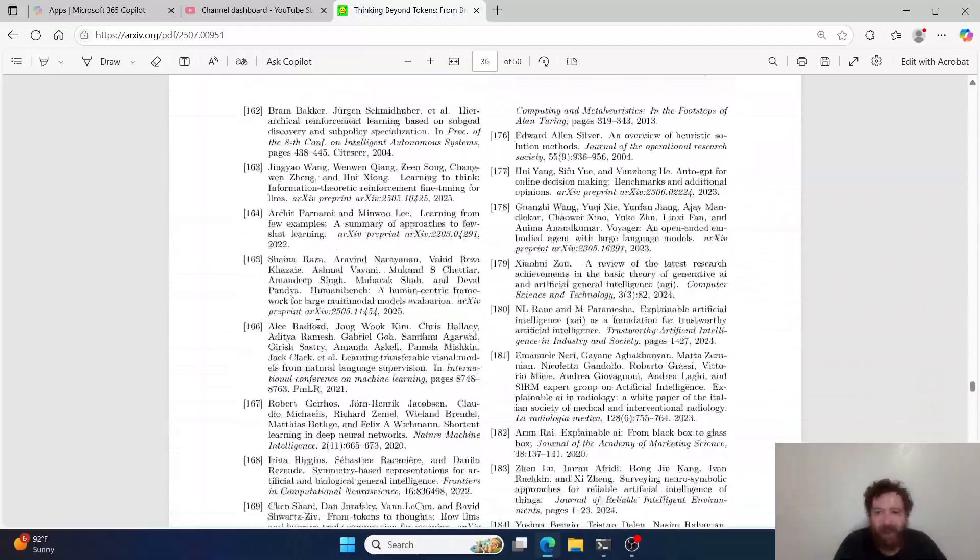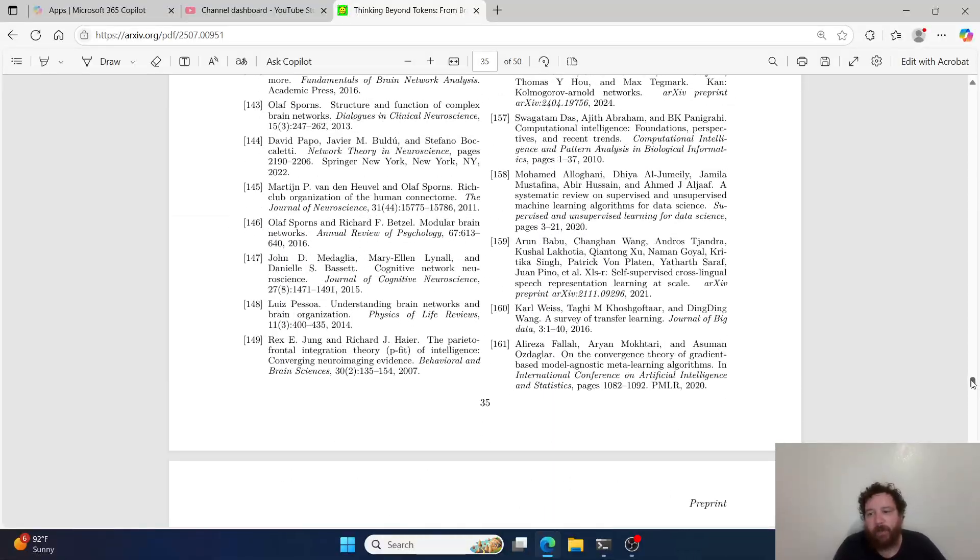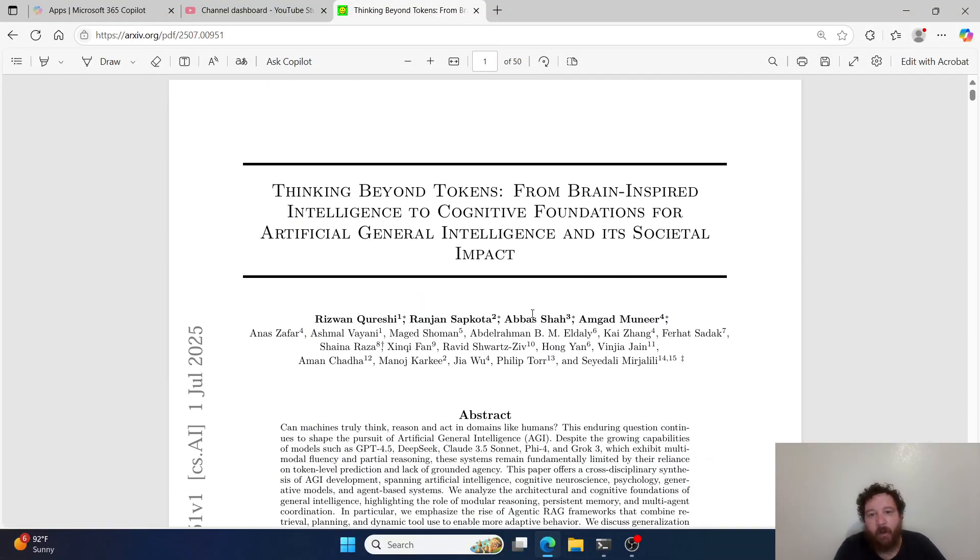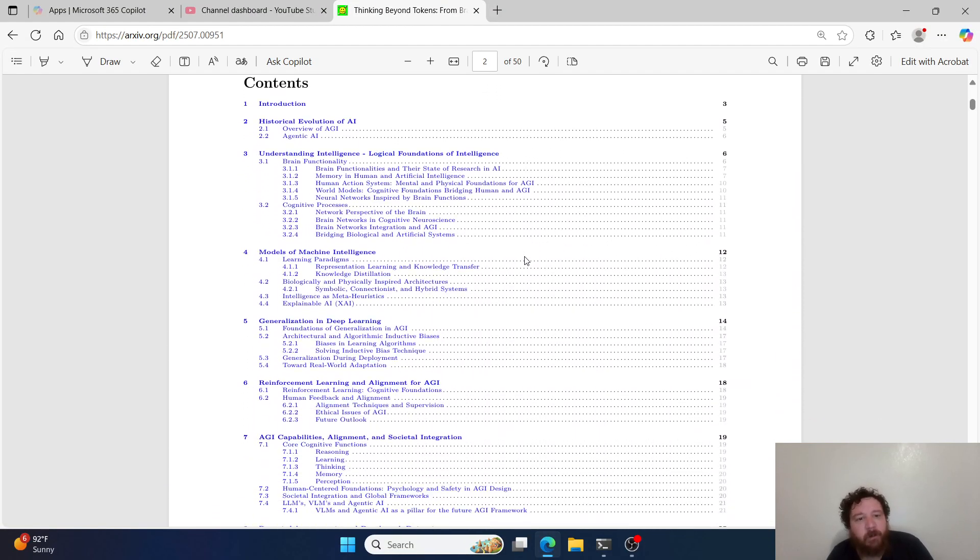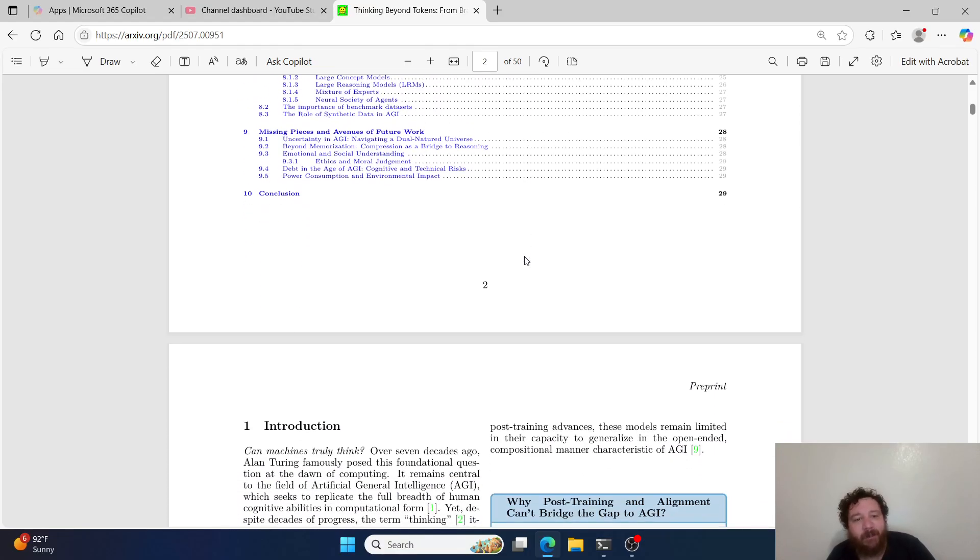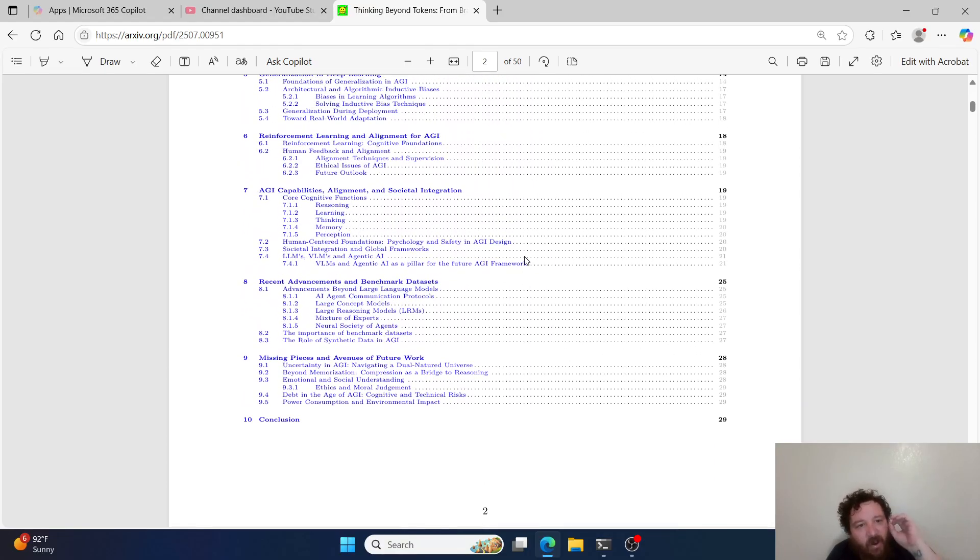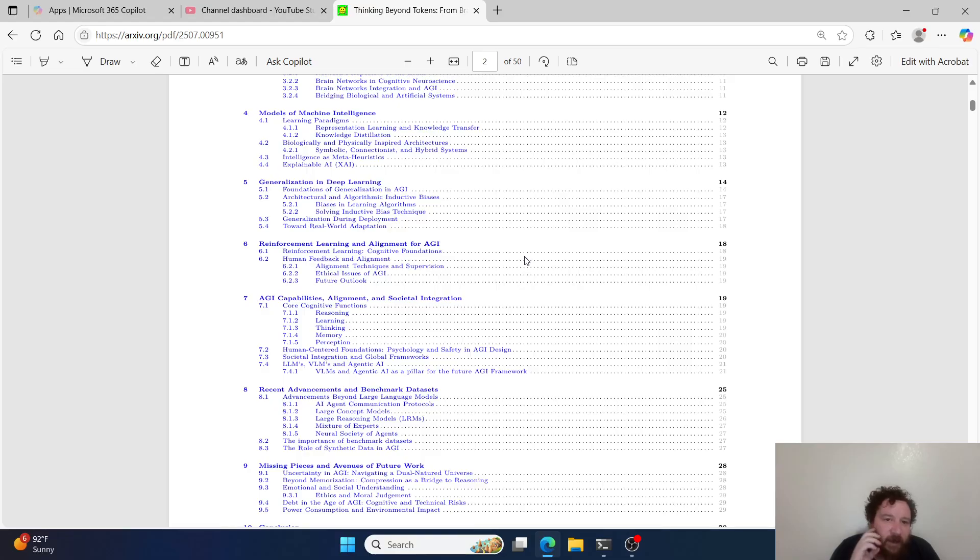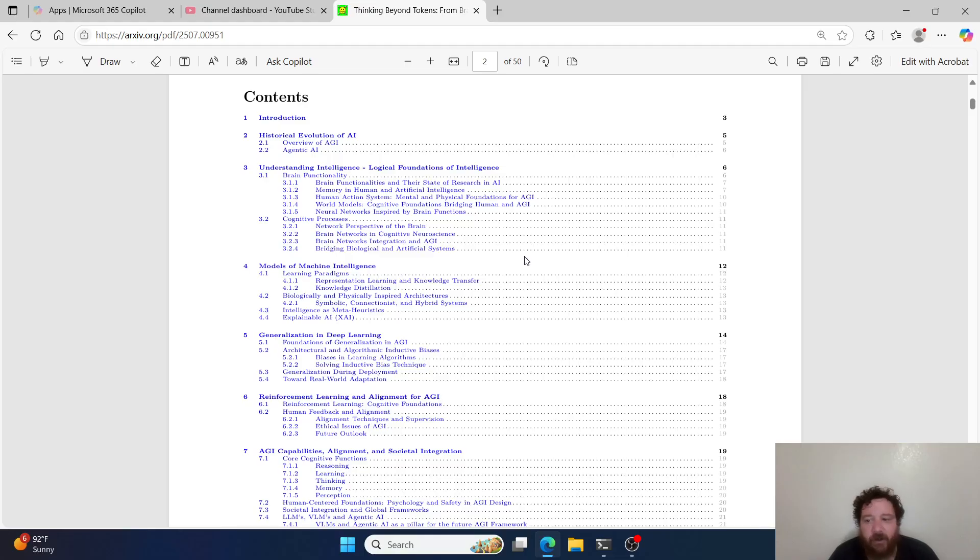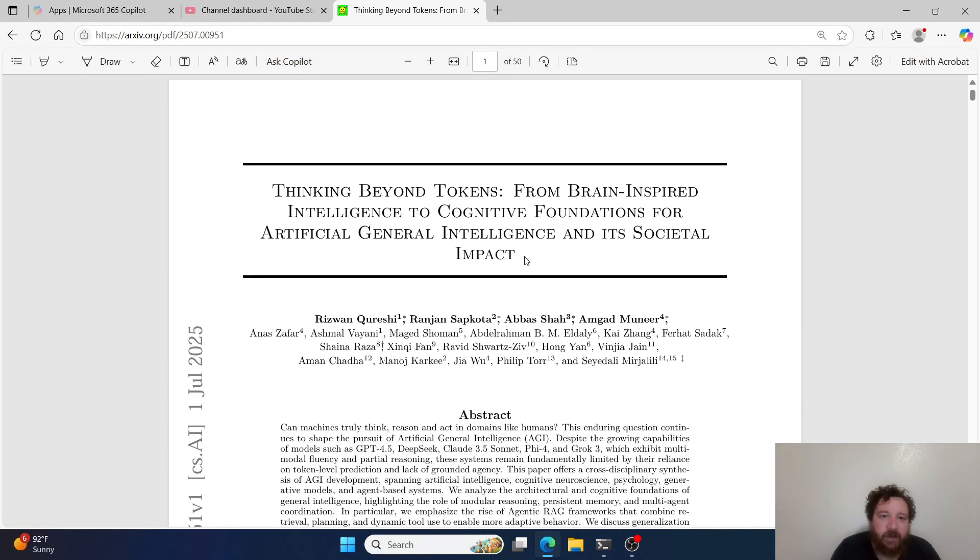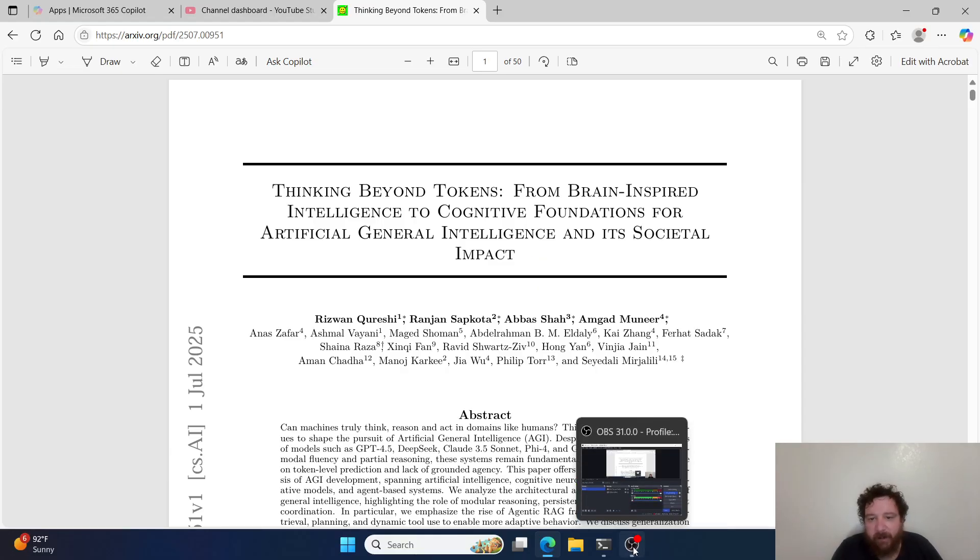Again, with the framework that all of this is outside of next token prediction. You want to think the models are just next token predictors - here's an entire research paper showcasing to you every single aspect and every single avenue of exploration that has been done, is currently being done, and is looking towards the future with regards to these models and a framework and an environment that is completely unrelated towards next token prediction. Overall, I'll leave a link to this particular research paper, Thinking Beyond Tokens, from brain-inspired intelligence to cognitive foundations for artificial and general intelligence and its societal impact. If you'd like to support the content, please like and subscribe. Thank you very much.